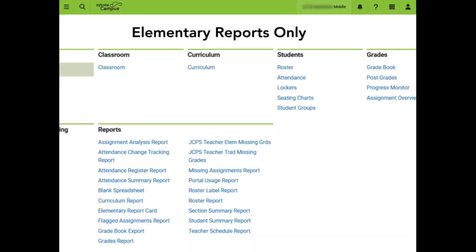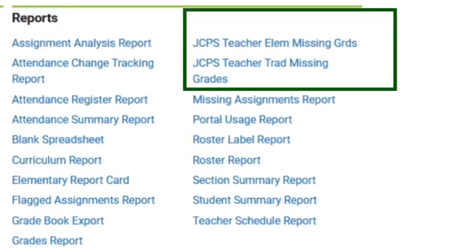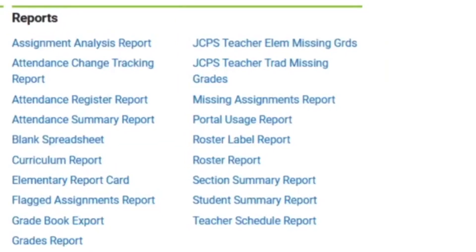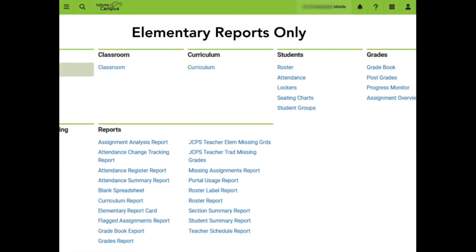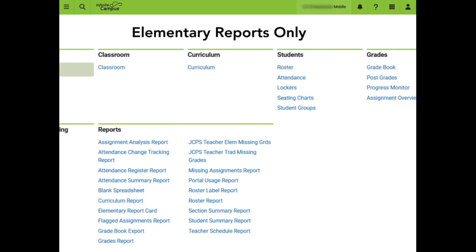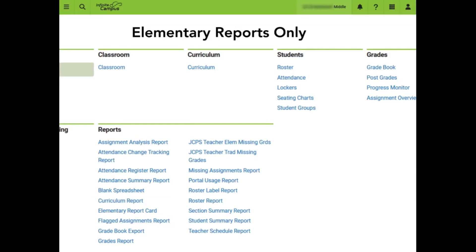Now we will briefly point out some reports available to elementary schools only. The two JCPS teacher reports are available to elementary homeroom teachers to locate missing grades. The one labeled ELEM is for the regular elementary schools and the TRAD is for the four traditional elementary schools. Additionally, homeroom teachers can utilize the elementary report card report to print report cards for their classes. Secondary teachers and special area teachers cannot generate the elementary report card report.